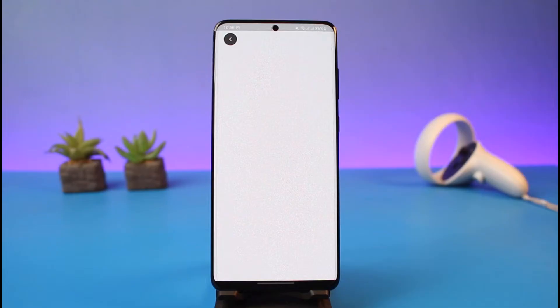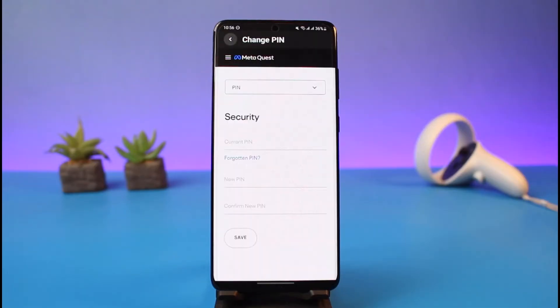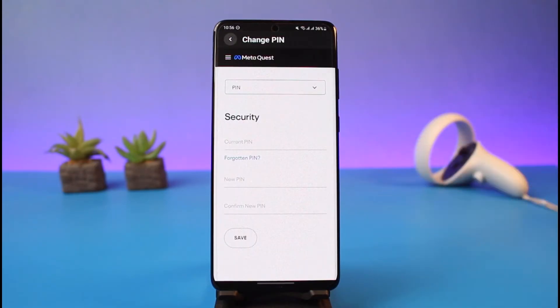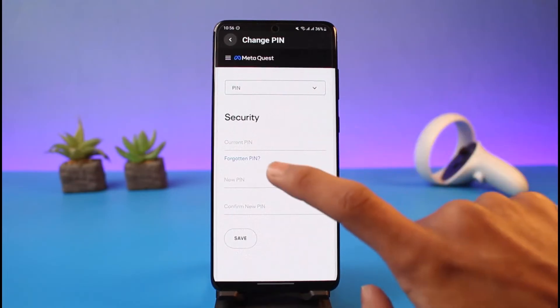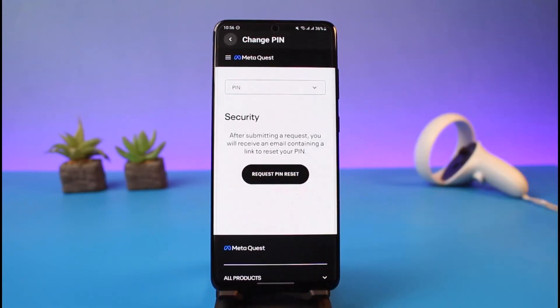But currently we do not remember our current PIN, so what we will do is tap on the option called 'Forgotten PIN.' Just tap on the Forgotten PIN option.